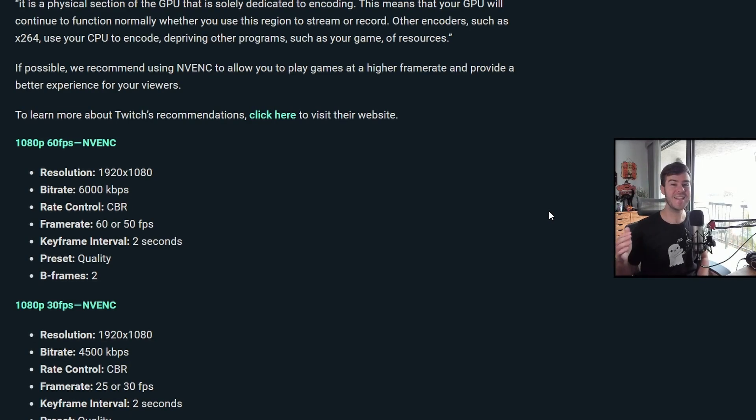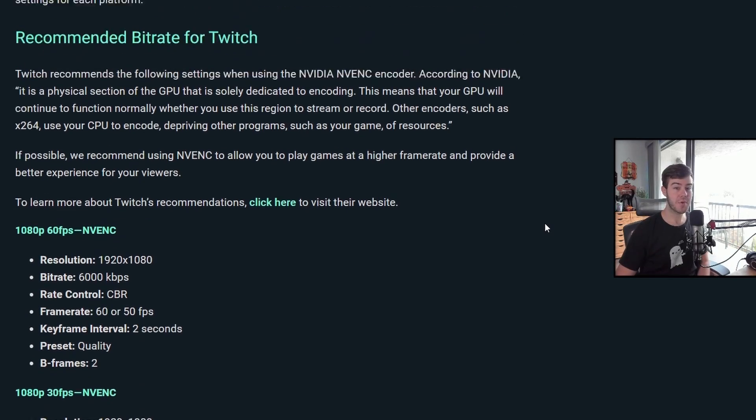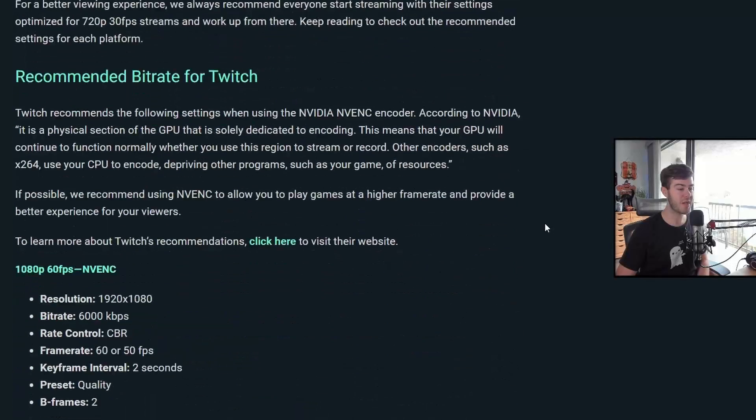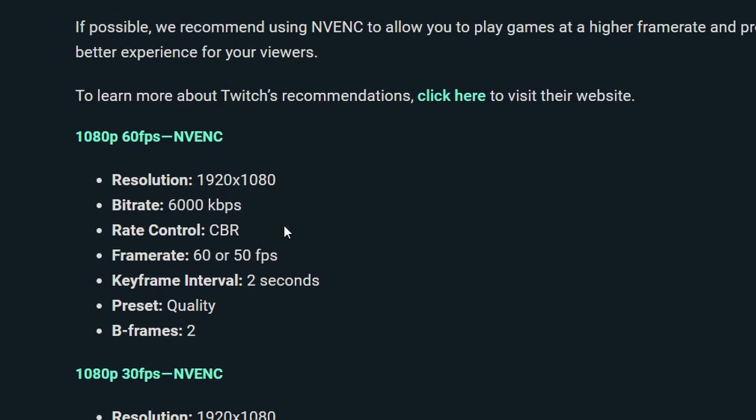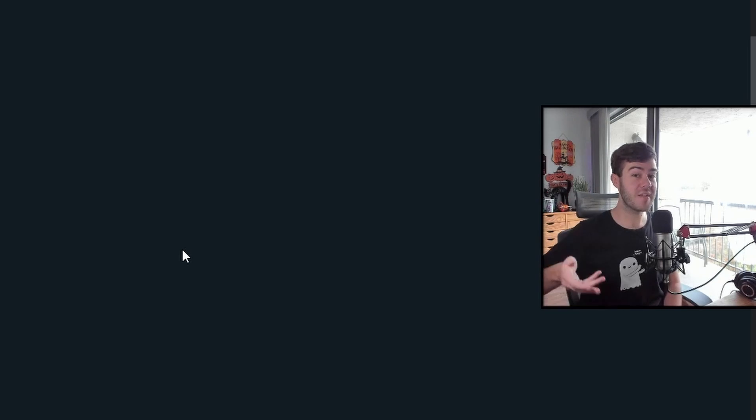I'll leave this handy dandy chart in the description down below so you guys can get a better look at it. It also goes over a bunch of bit rate and a bunch of other questions if you guys are having problems with it. Since my upload speed was eight megabytes per second, that means that I have 8,000 to play with, but they recommend taking off 20% of that in case your internet starts to fluctuate.